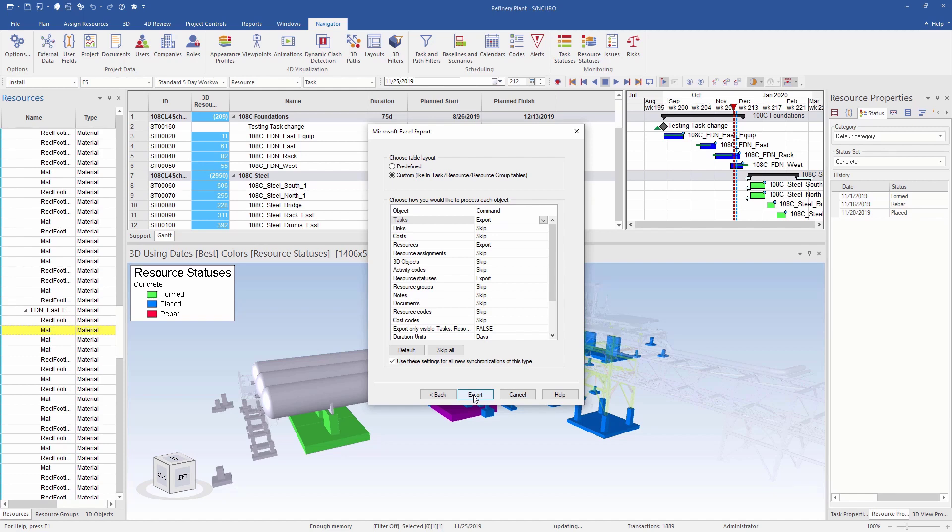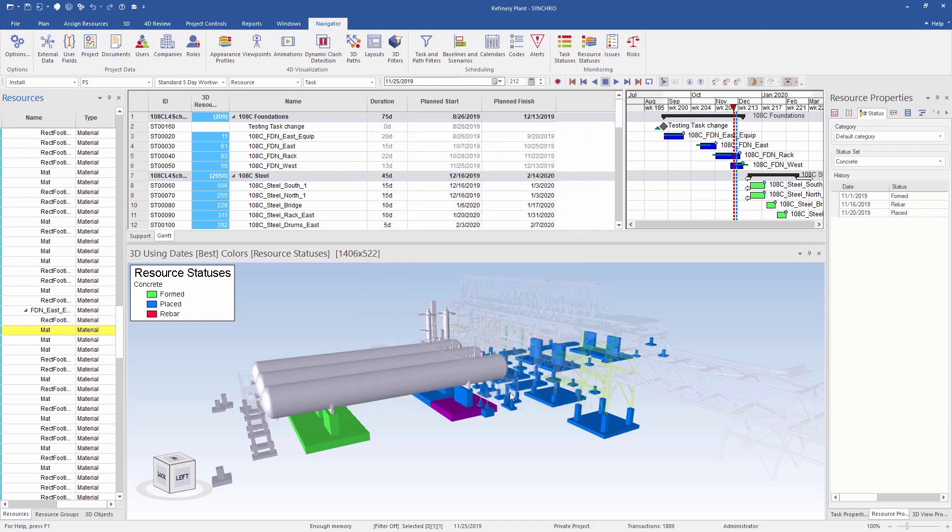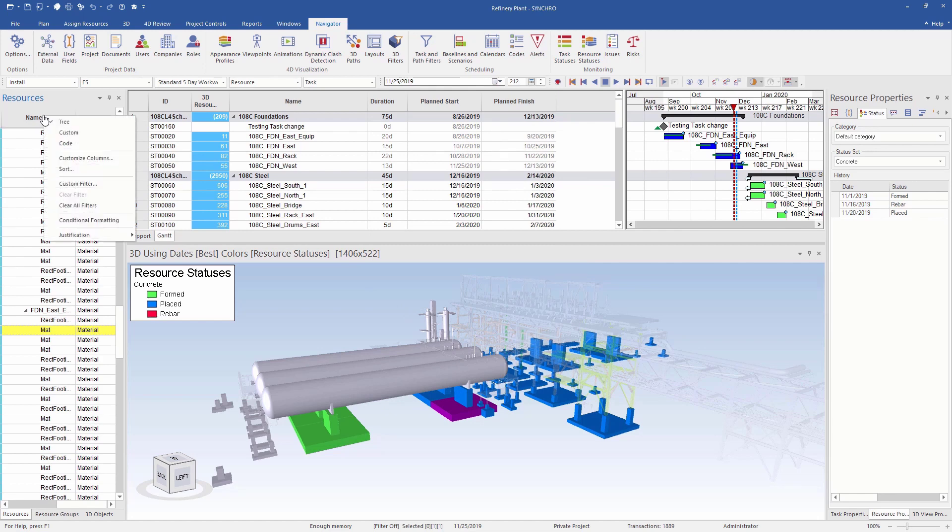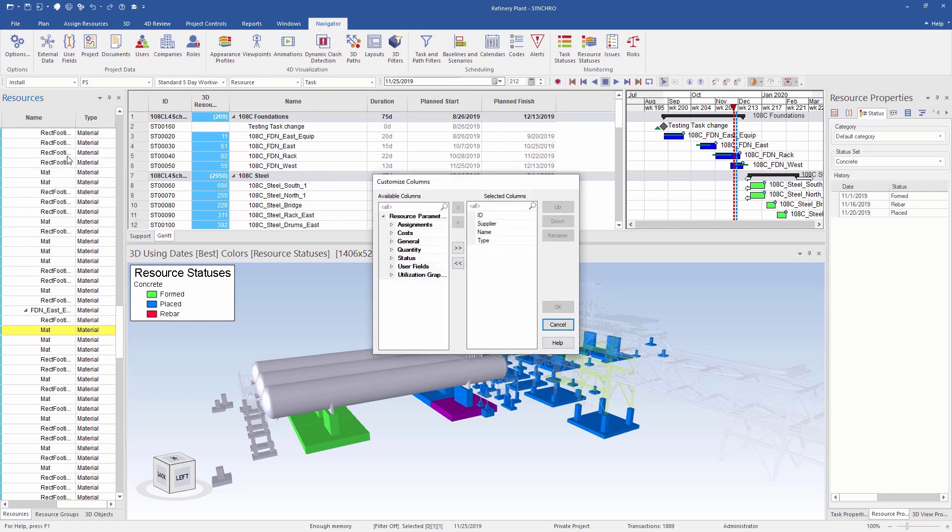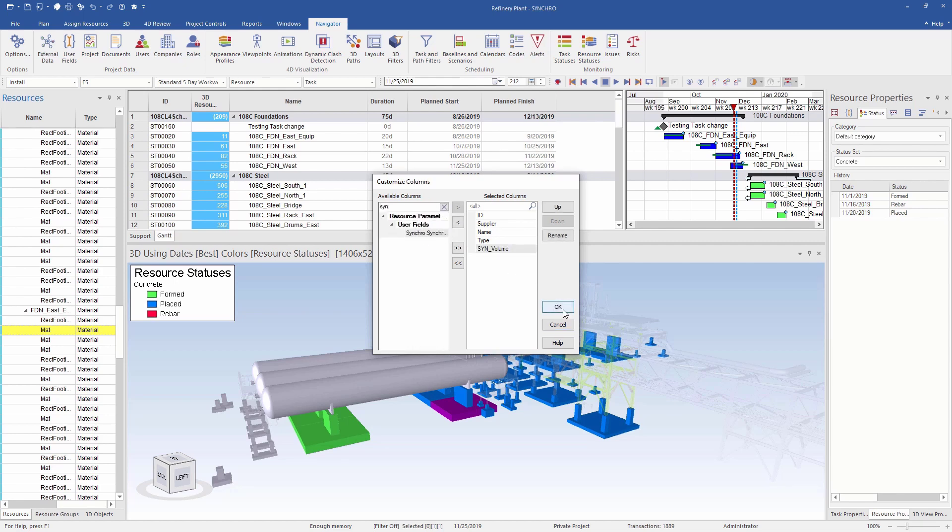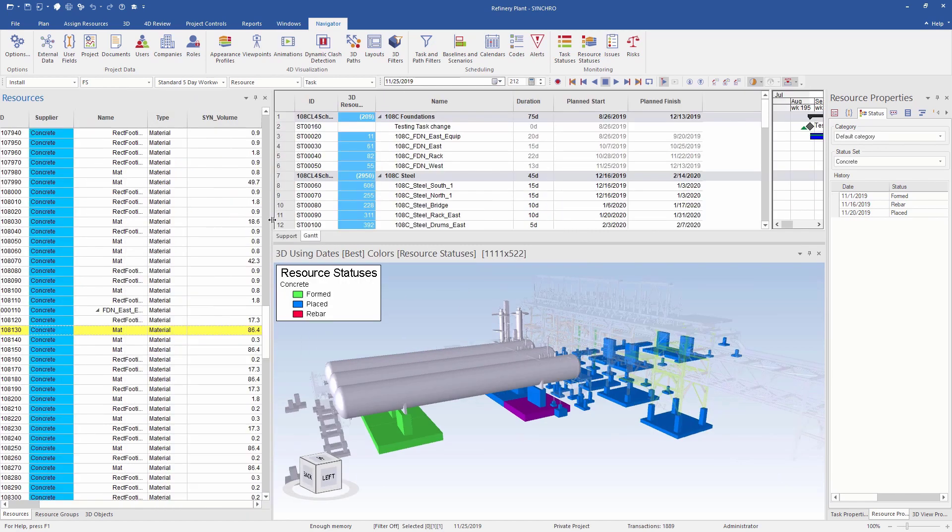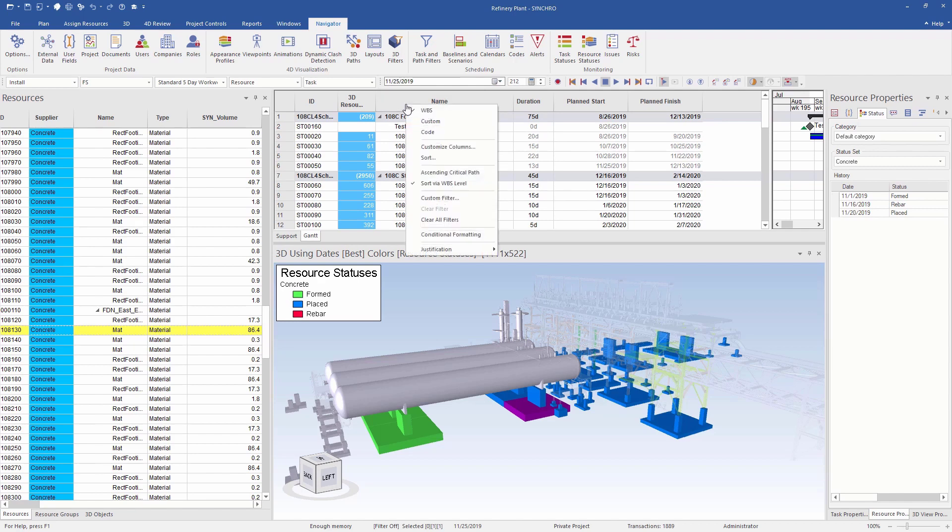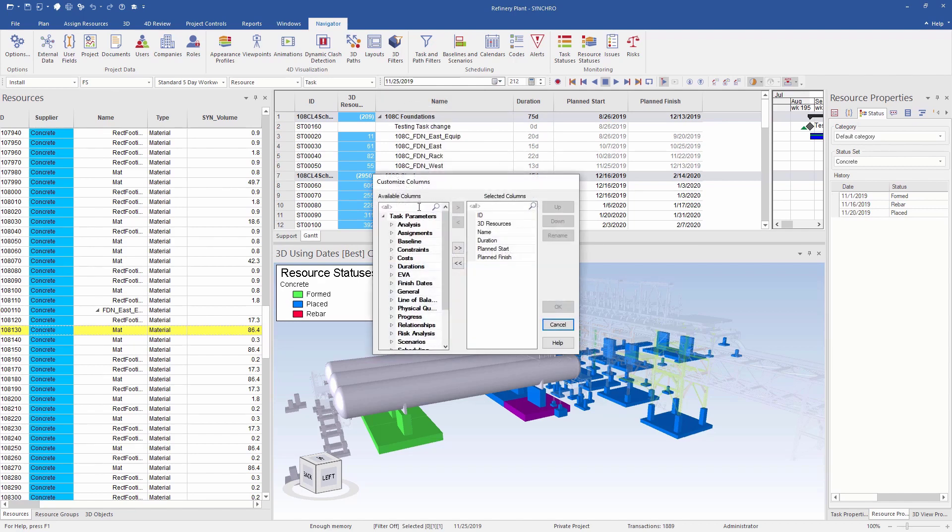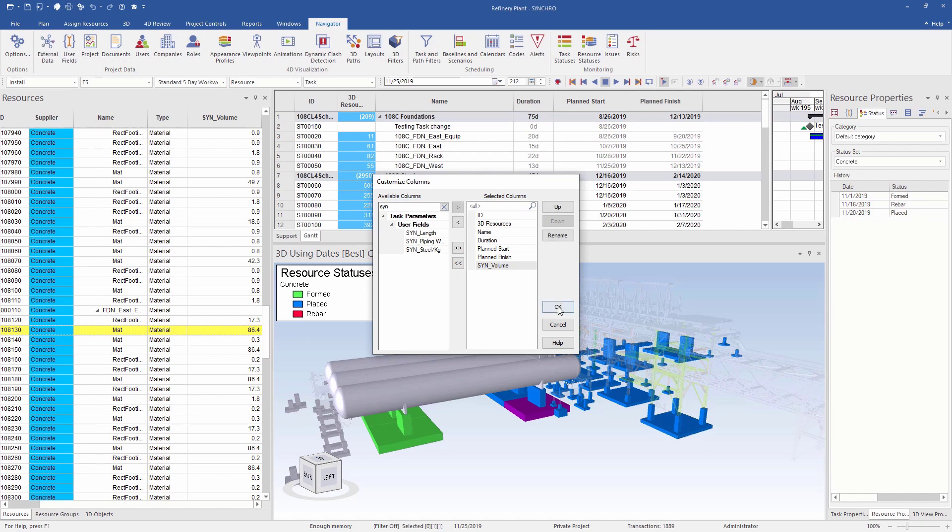In addition to resource status dates, I also want the volume of the concrete assigned to the resources as well as the tasks so that I can quantify it in my Power BI visual. For that, I'll go to the resource window, right-click on the header, customize column, and select the volume user field. I will do the same for the task as well, where the volume field actually sums up the volume of all the resources assigned to that particular task.